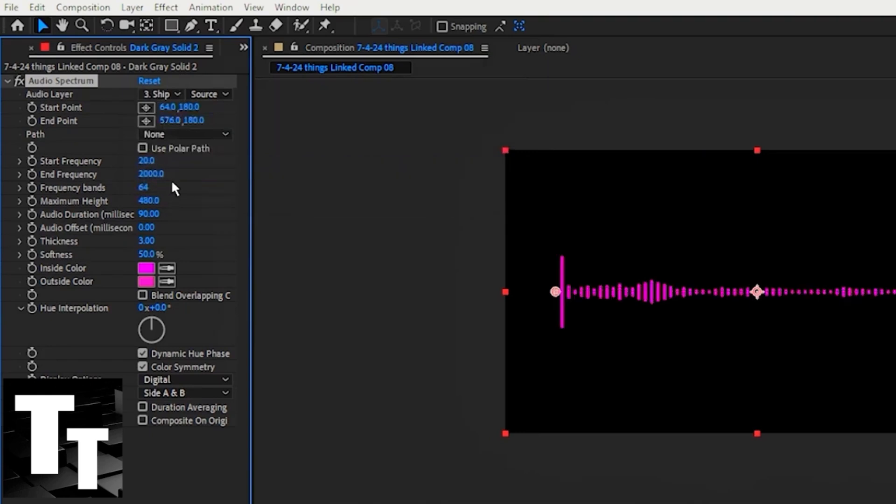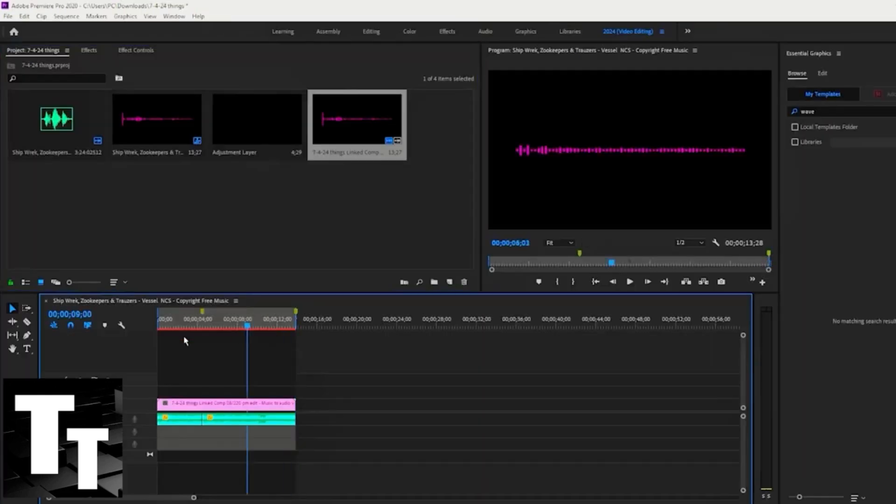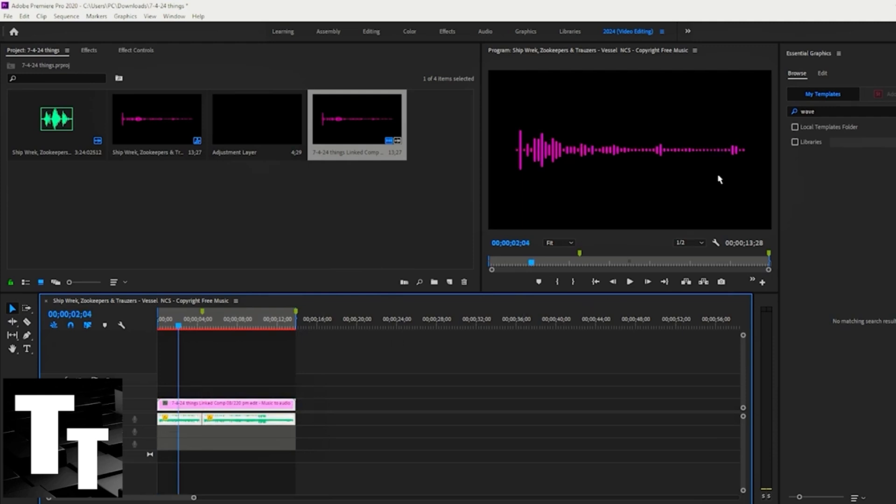If you go back to Adobe Premiere Pro CC, you now successfully have the audio spectrum in waveform format.